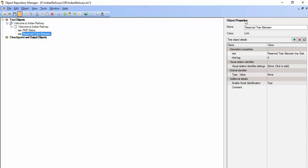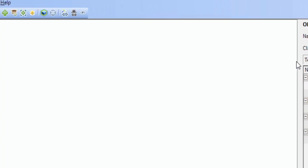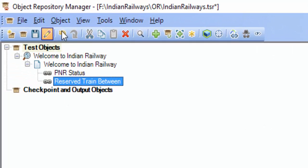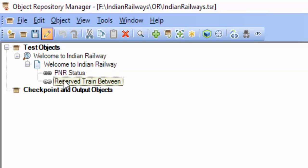Under Object Properties, for a local object repository it will display the repository type as local, but for a shared object repository it will not display that. You can see a star symbol in the title bar, which means the object is not saved yet. Click on the Save button. Now these two objects are saved to the shared object repository.